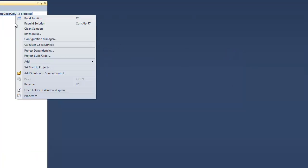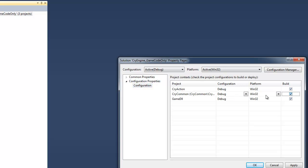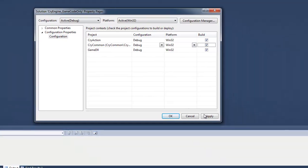Finally, right click your main solution and go to properties. Under configuration properties, configuration, check the build for CryCommon and hit apply, OK.